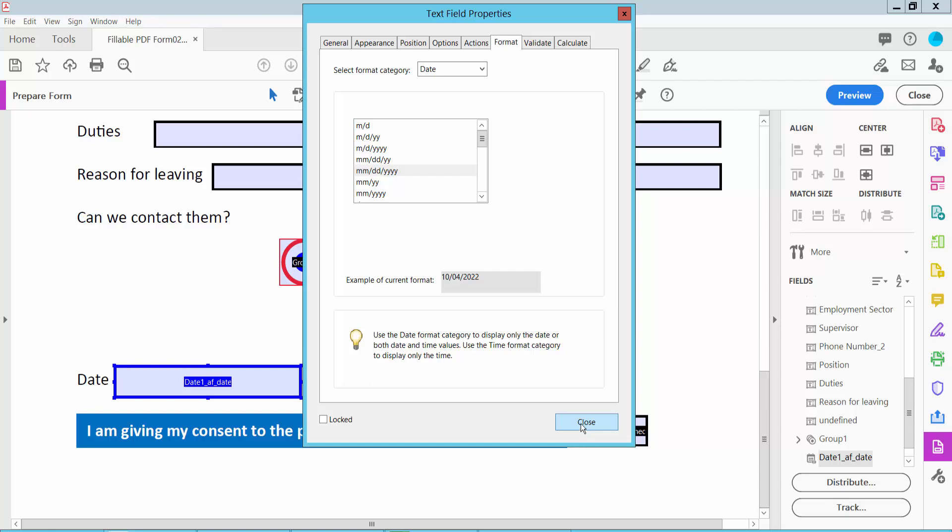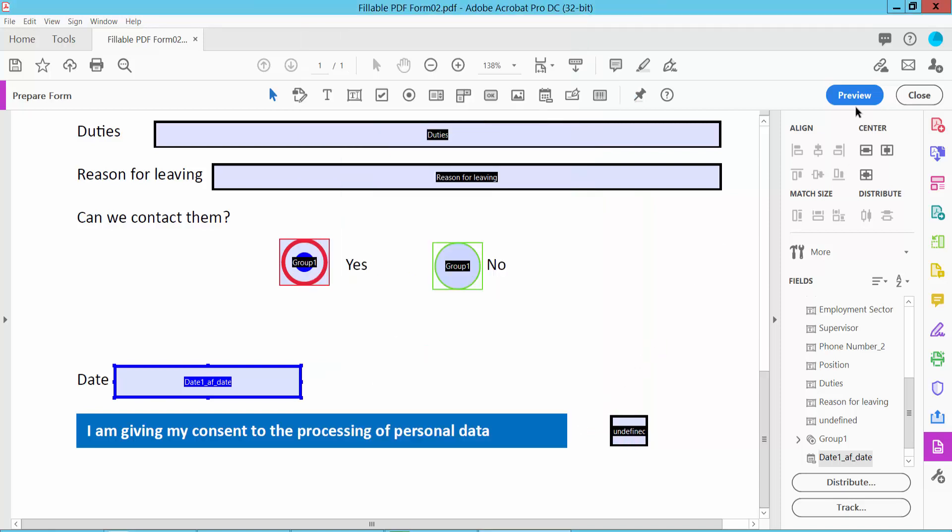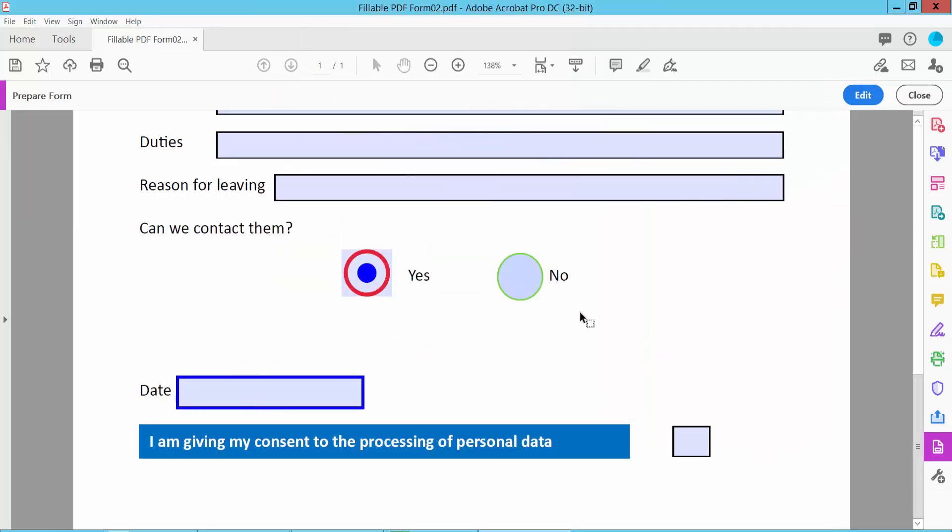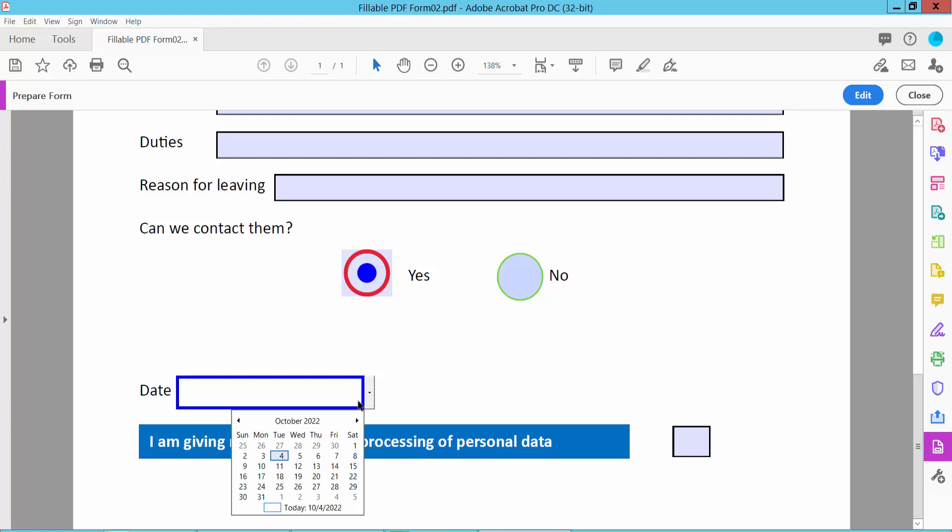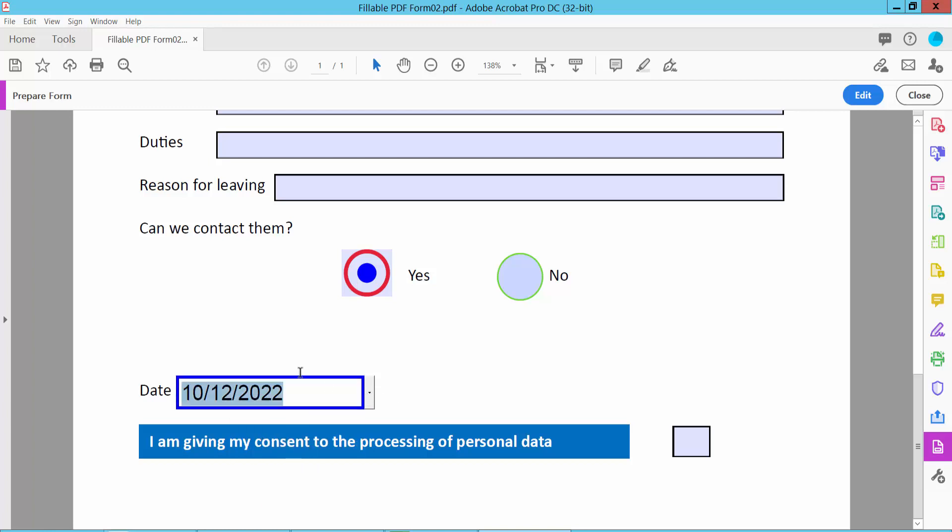Now click Close and click Preview. Type your date here, or click to choose your custom date. The date is now inserted.